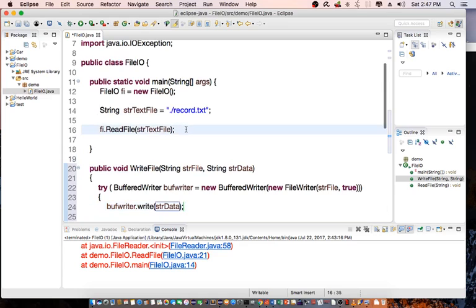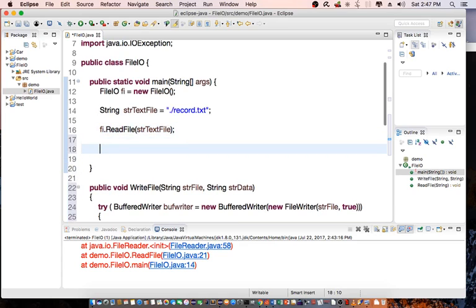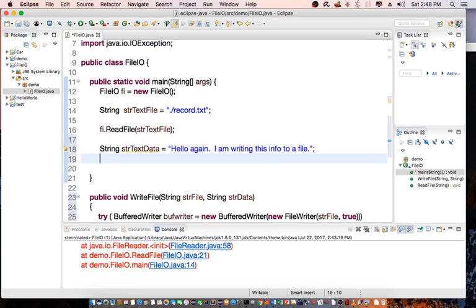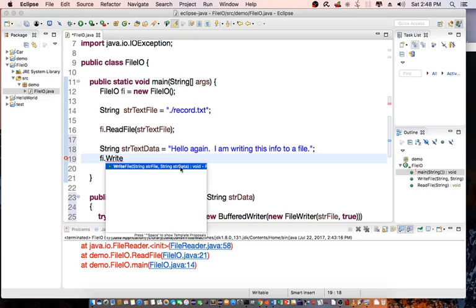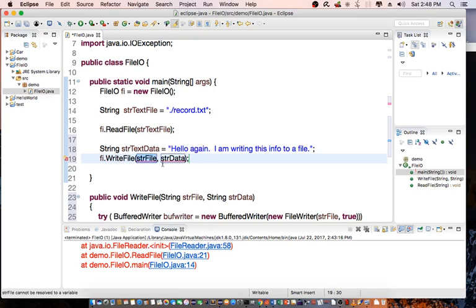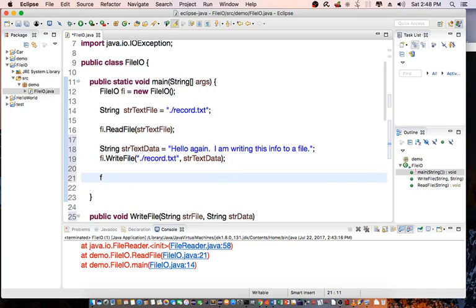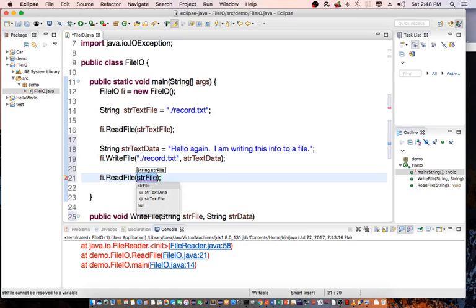I'm going to write new data to the file. I create a String textData set to "Hello again, I'm writing this info to a file." Then I call fi.writeFile(), specifying the same "record.txt" file and appending the new textData. After writing, I'll go ahead and read that text file again.